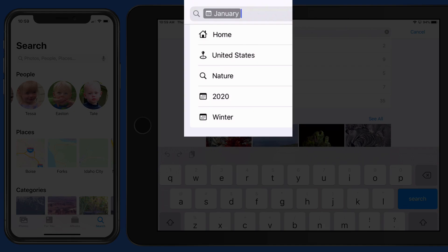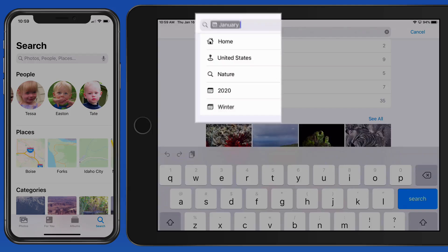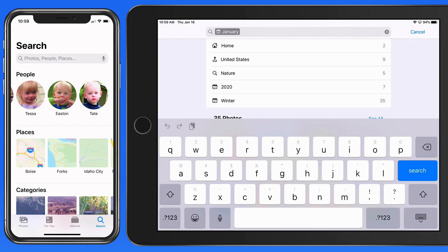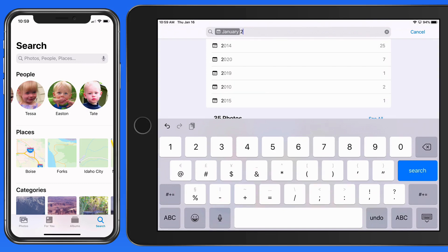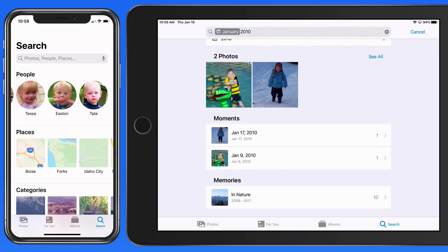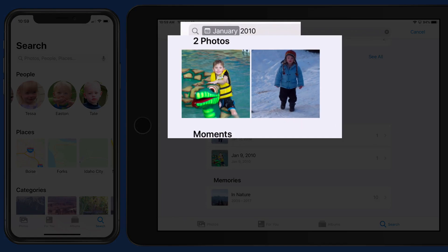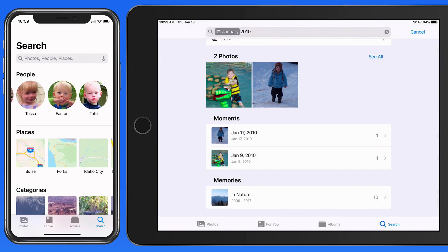We get several presets here that will let us break this down further. I'm going to manually add 2010 to the search, and the only two photos taken in January of 2010 are now displayed.